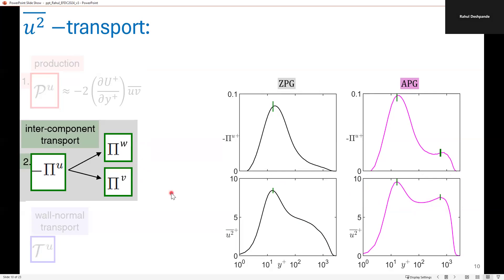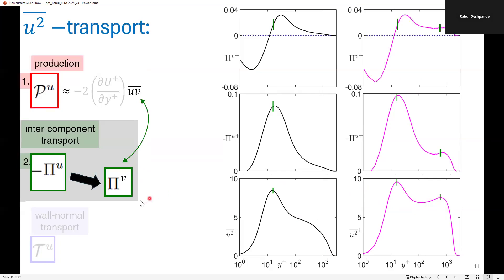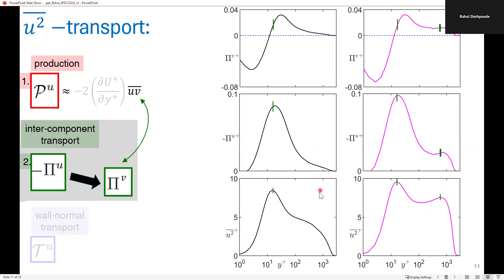What we infer from this is that a part of the U-squared energy produced at these peaks is also transferred via intercomponent transport to the transverse components V and W. For this study, I am specifically interested in how much of the energy is transported to the V-component or normal component, because that can help explain the dominance of energy stress in the outer region. Indeed, when I consider the pi_V-plus profile for the APG case, we still see a dominant energy contribution at the outer peak, at the same Y-plus location as the minus pi_U-plus term and the outer peak of the streamwise variance, whereas we see no such outer peak in the ZPG profiles.